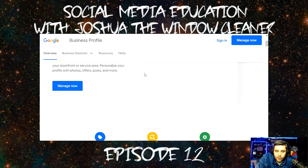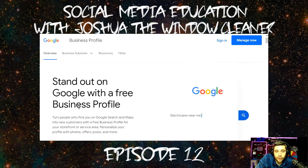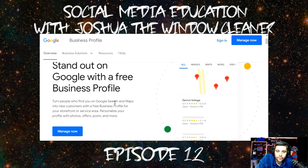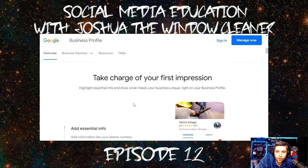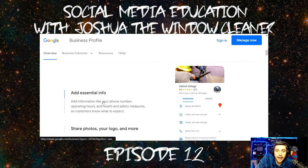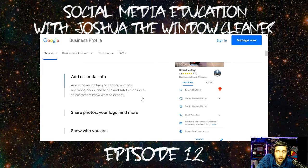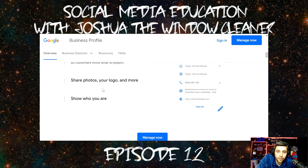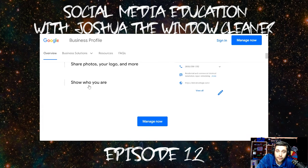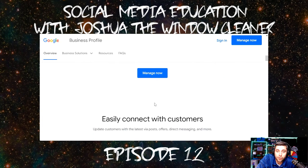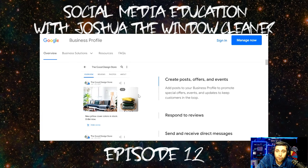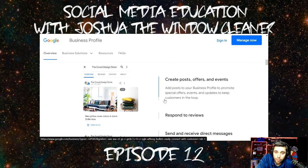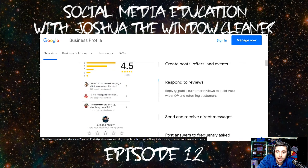To stand out with a free business profile, it talks about the benefits — it's free, easy, and personalized. Take charge of your first impressions. Add essential information, which is what we talked about last time — go and do that, you can click on this and see the tutorial on how to do everything. You can easily connect with customers by creating posts, offers, and events to promote special offers, events, and updates.